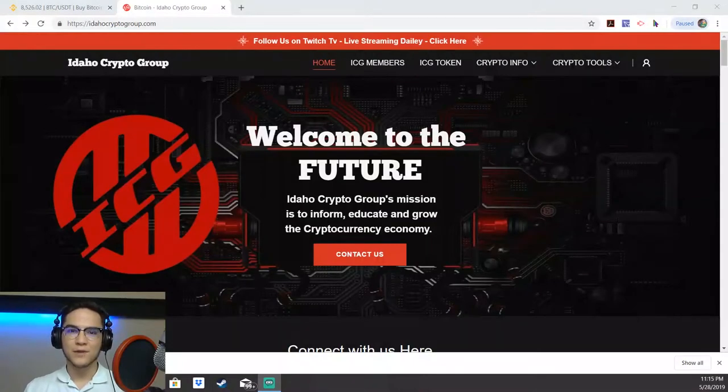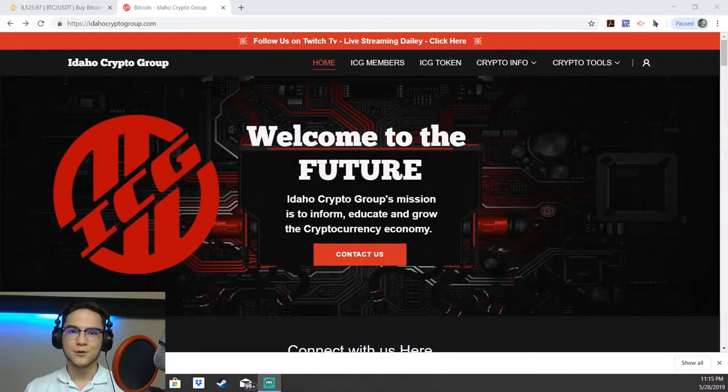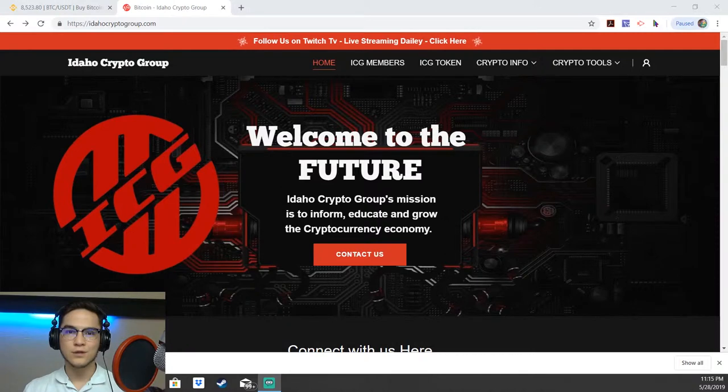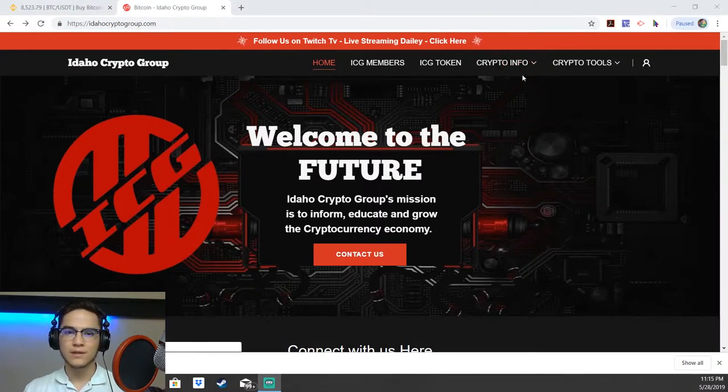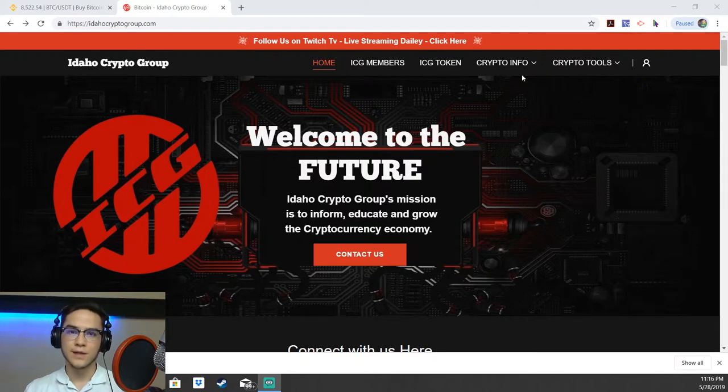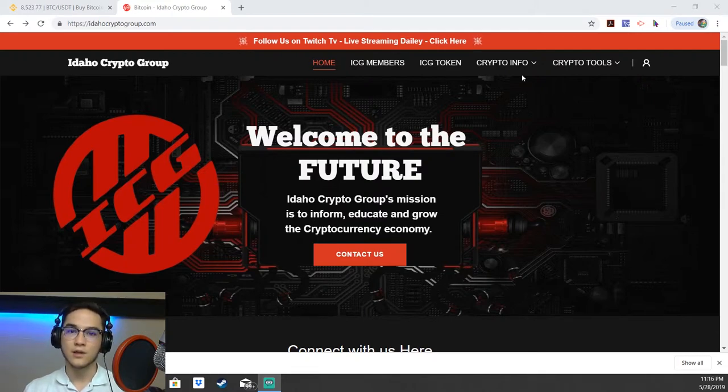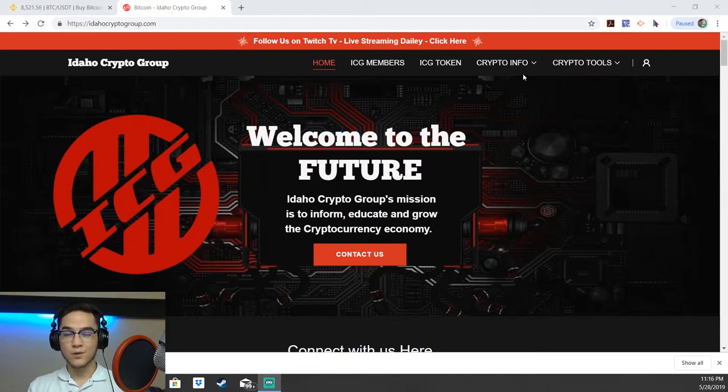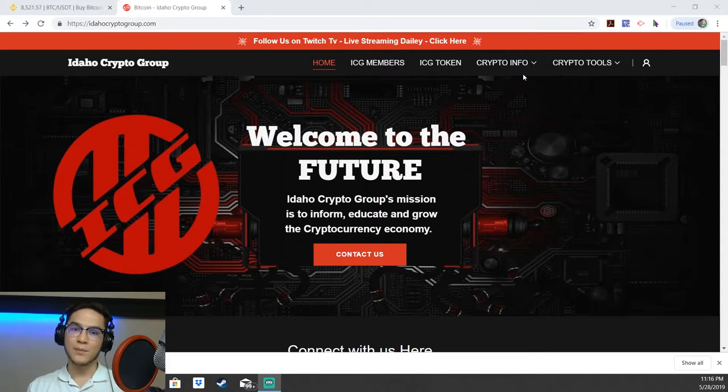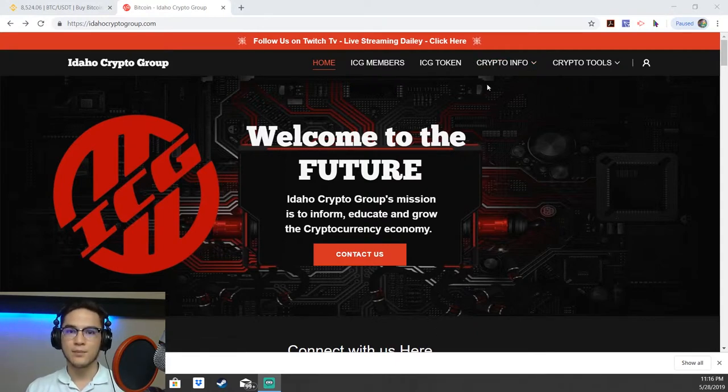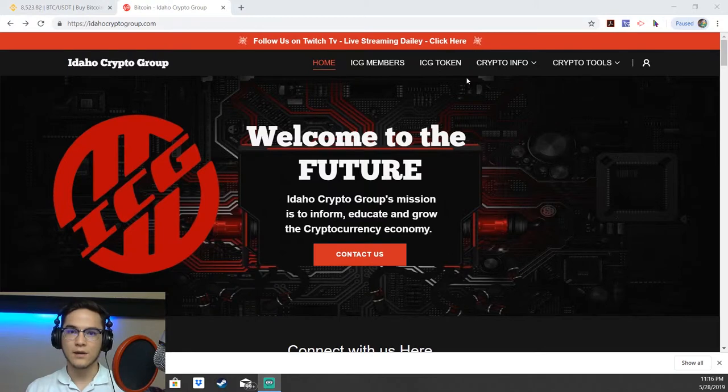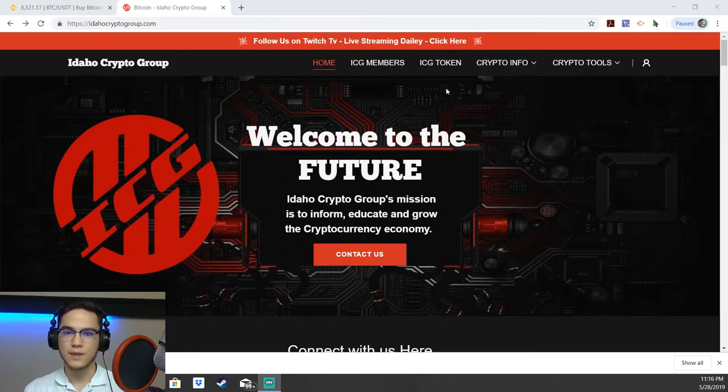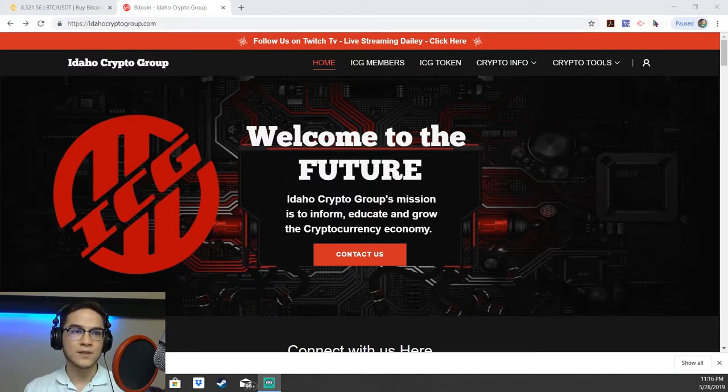Welcome back everyone, Ryan with the Idaho Crypto Group here today with a how-to set up a Coinomi wallet. A cryptocurrency wallet is somewhere where you store your coins or tokens. There are apps, wallets on your computer, physical wallets, and even paper wallets. But today we're going to show you how to set up a mobile wallet on Coinomi and also a desktop wallet on Coinomi. I'm going to go ahead and take my face away and let's hop right into it.